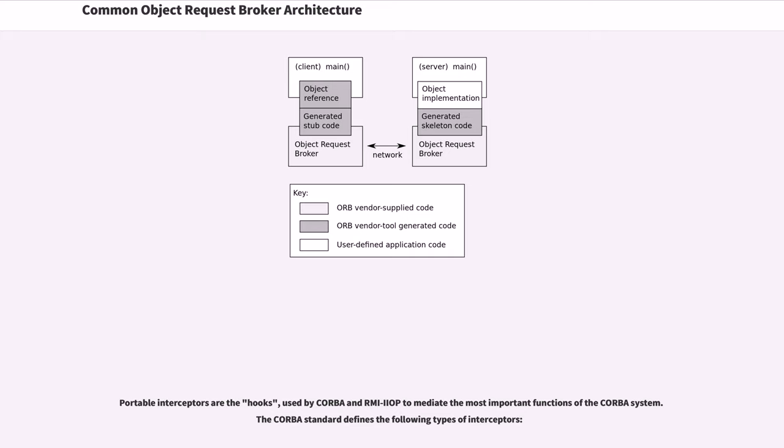Portable interceptors are the hooks used by CORBA and RMI-IIOP to mediate the most important functions of the CORBA system. The CORBA standard defines the following types of interceptors.